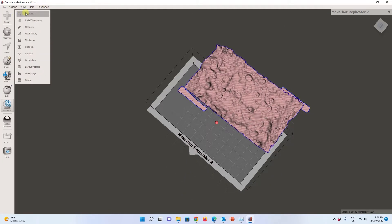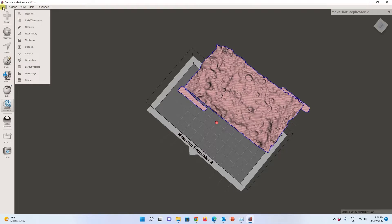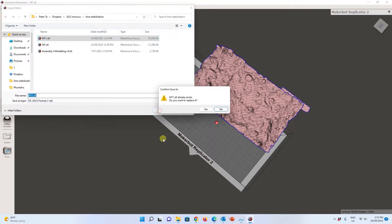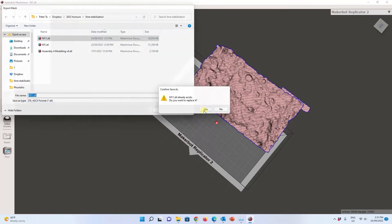Now, after this, I'm going to export it. I use File and then Export, and I export it as an STL format. I already did it before, so I just override the file. Now let's move to Autodesk Photo Recap.